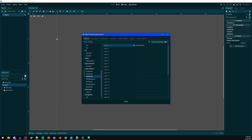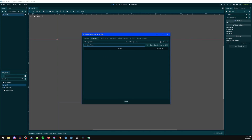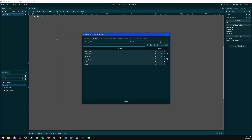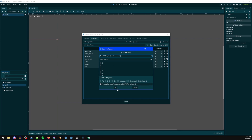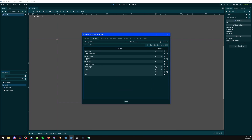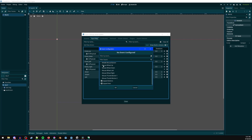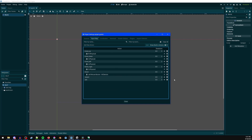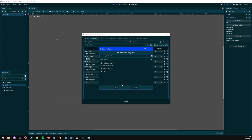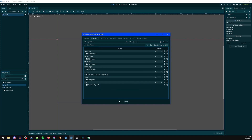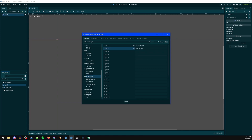Name layer 2 to 'characters'. Then go to Input Map and add: move up, move down, move left, move right, shoot, restart, and exit. On each of these click the plus — W for up, S for down, A for left, D for right. For shoot, click mouse button left. Restart click R, exit click Escape.